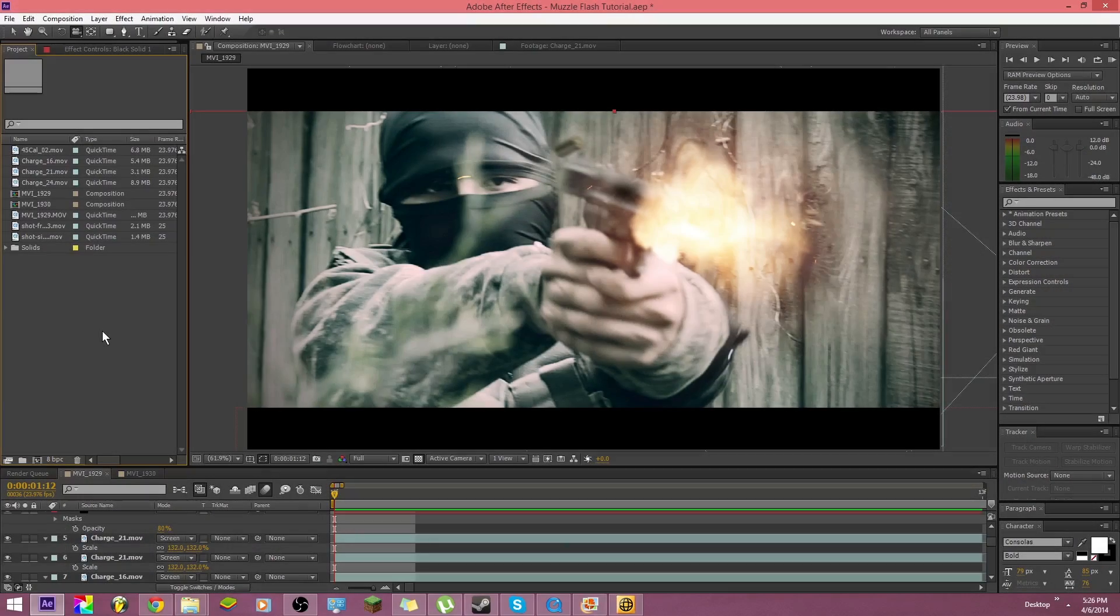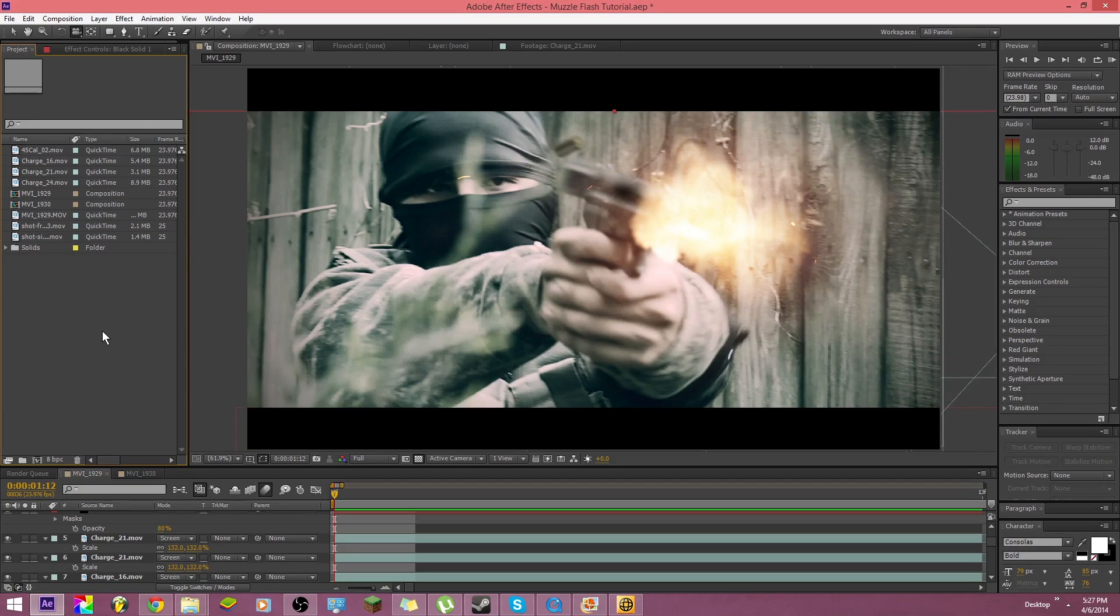What is up guys, Ethan here from Warcorn Productions and today we'll be doing a muzzle flash tutorial. Before we start I just want to say that us here from Warcorn Productions want to thank you guys so much for over 300 subs. It really means a lot to us. 300 isn't really a big number but for us not being able to upload that much it really means a lot. So thank you guys so much.